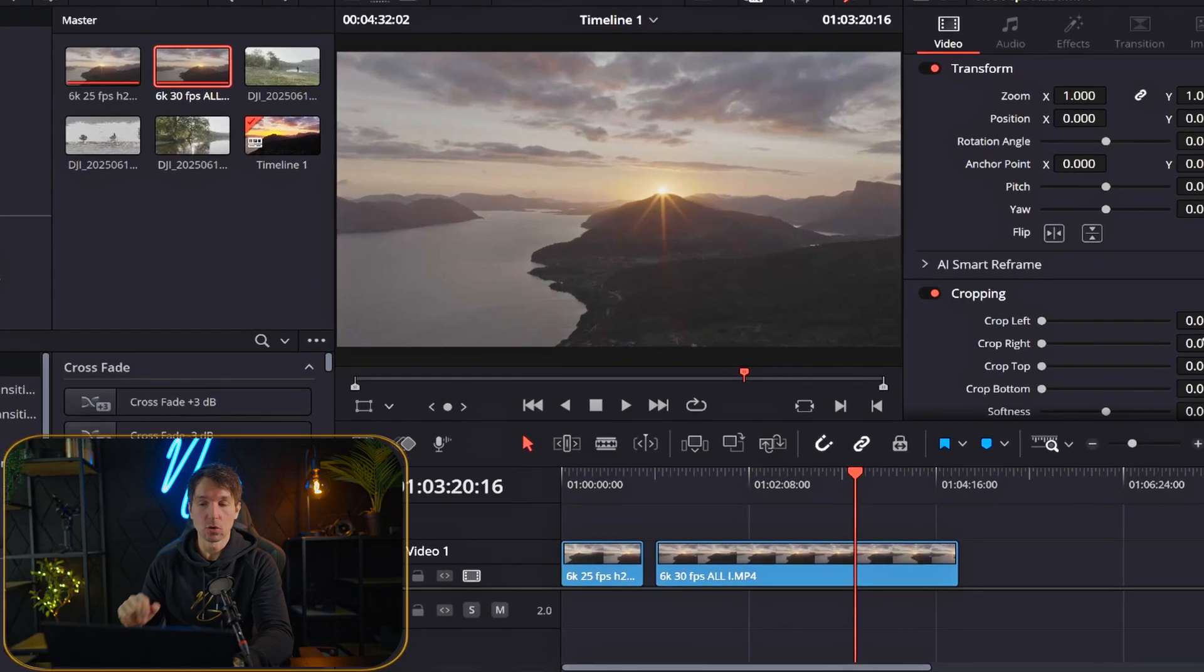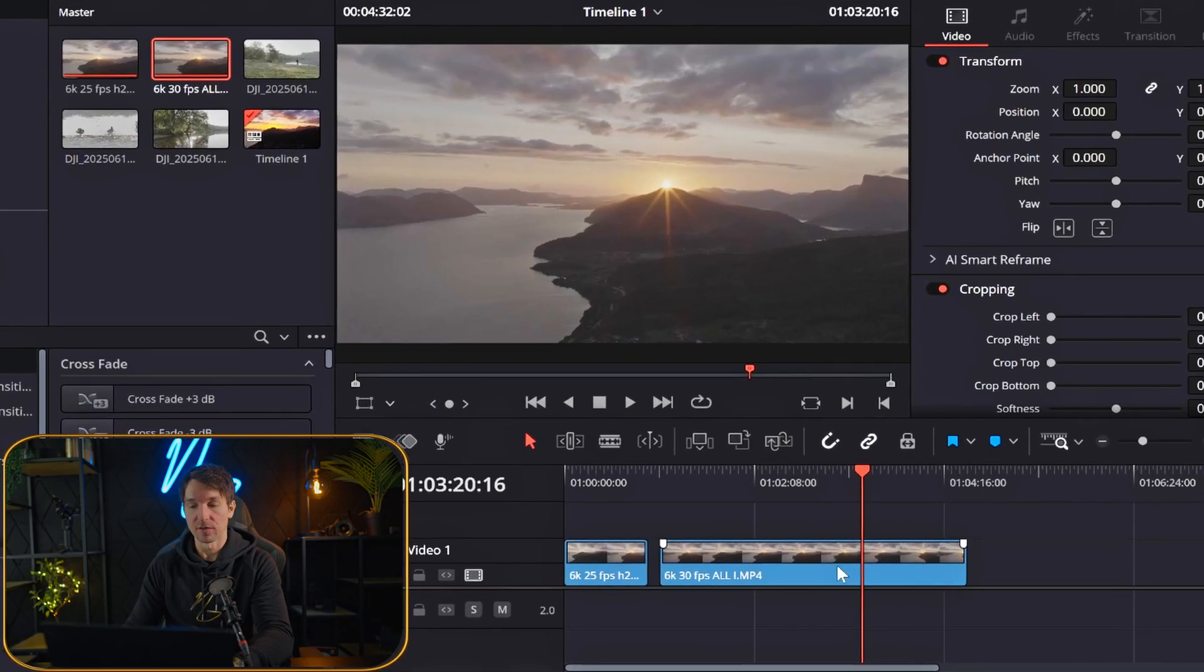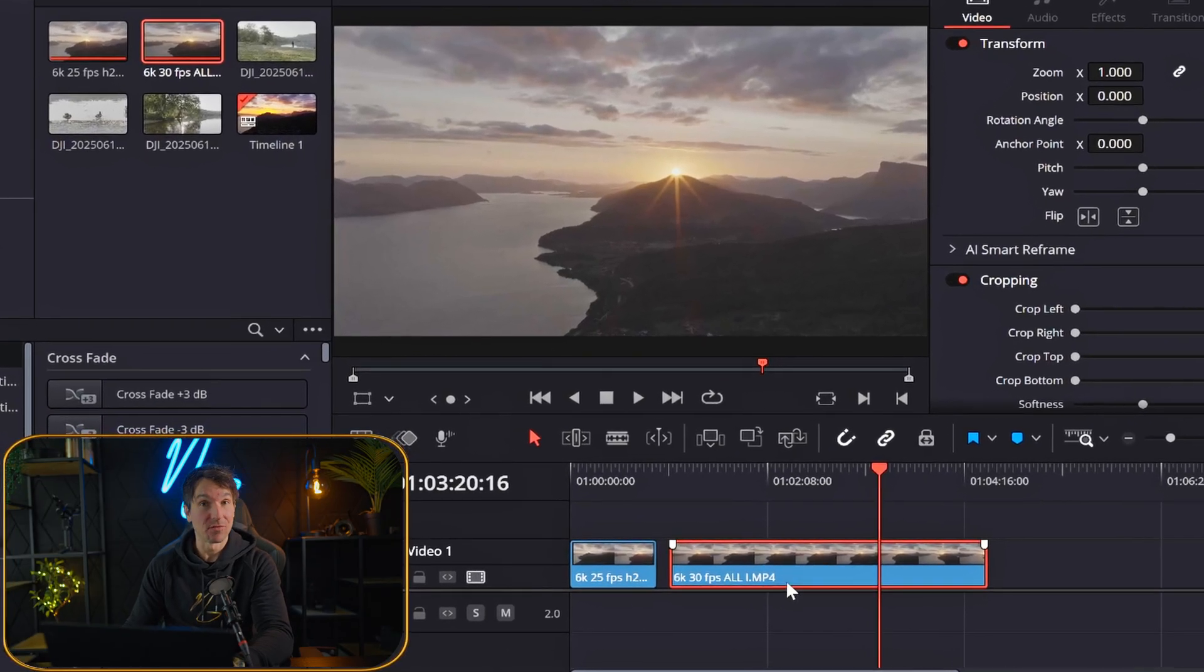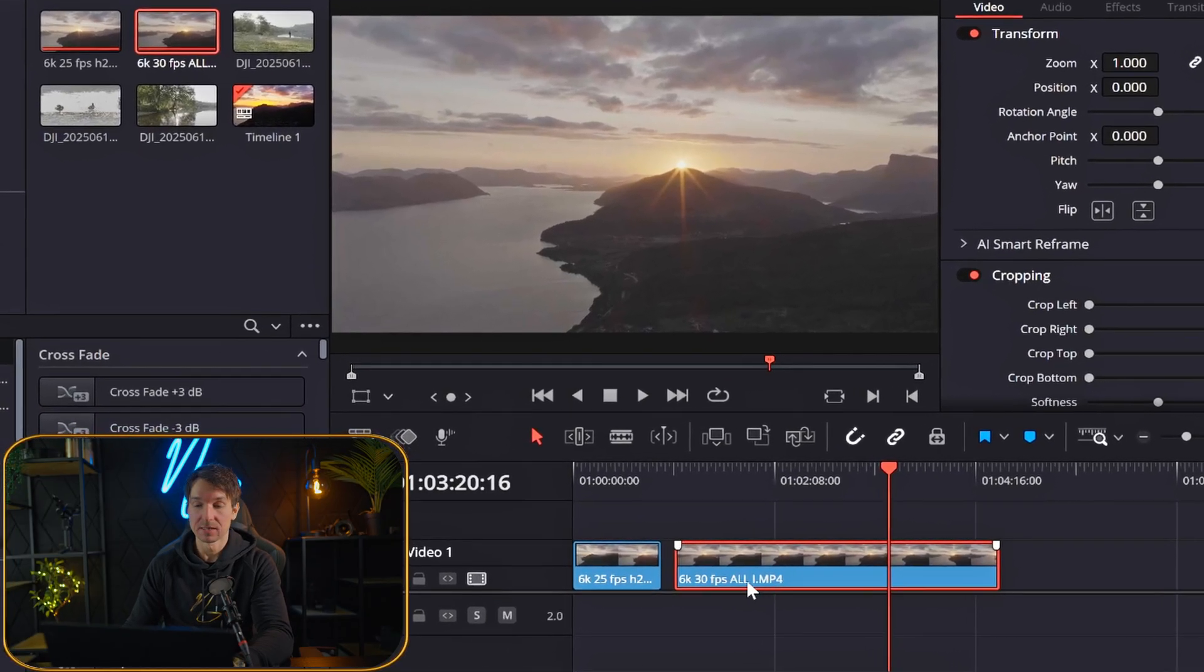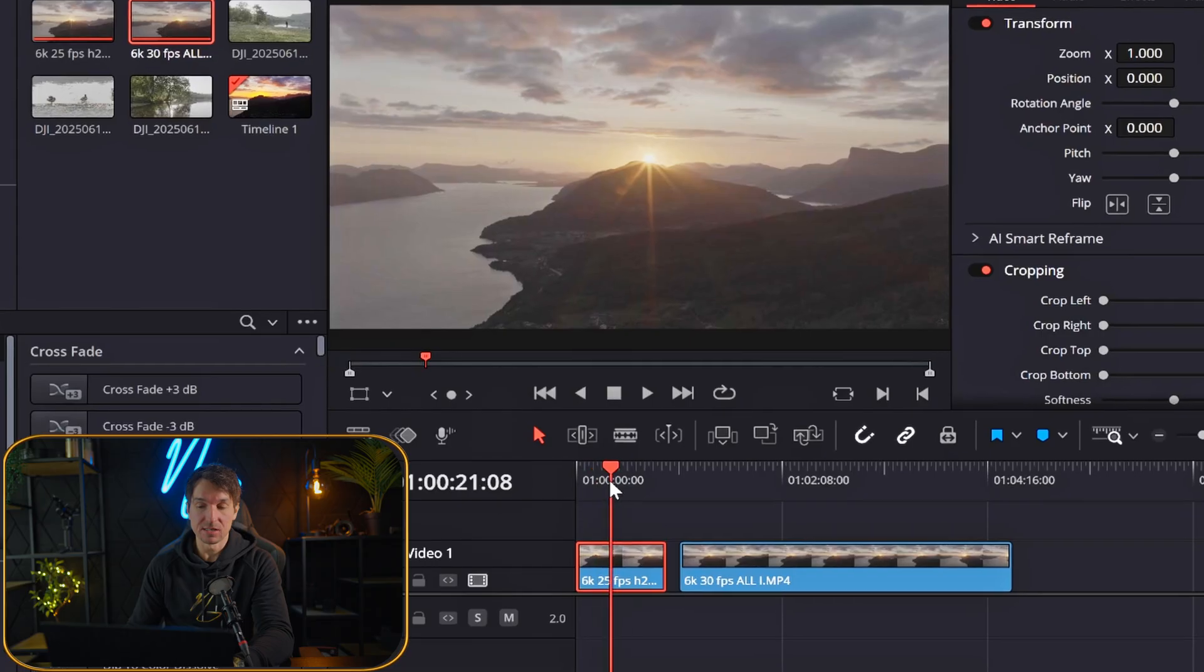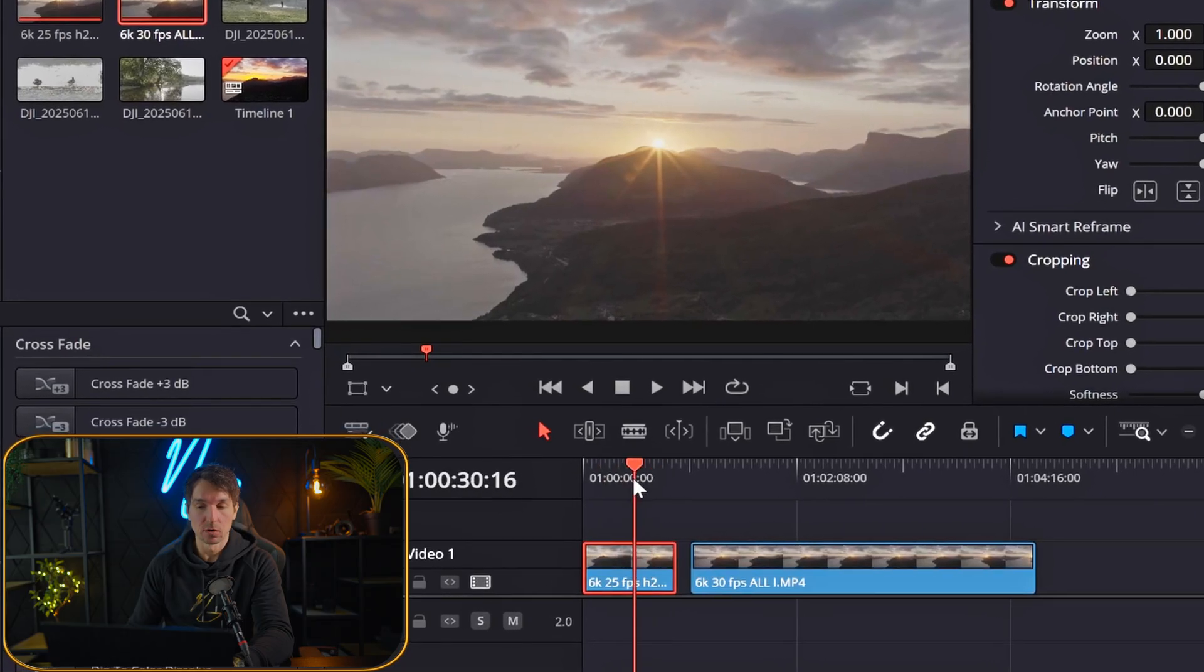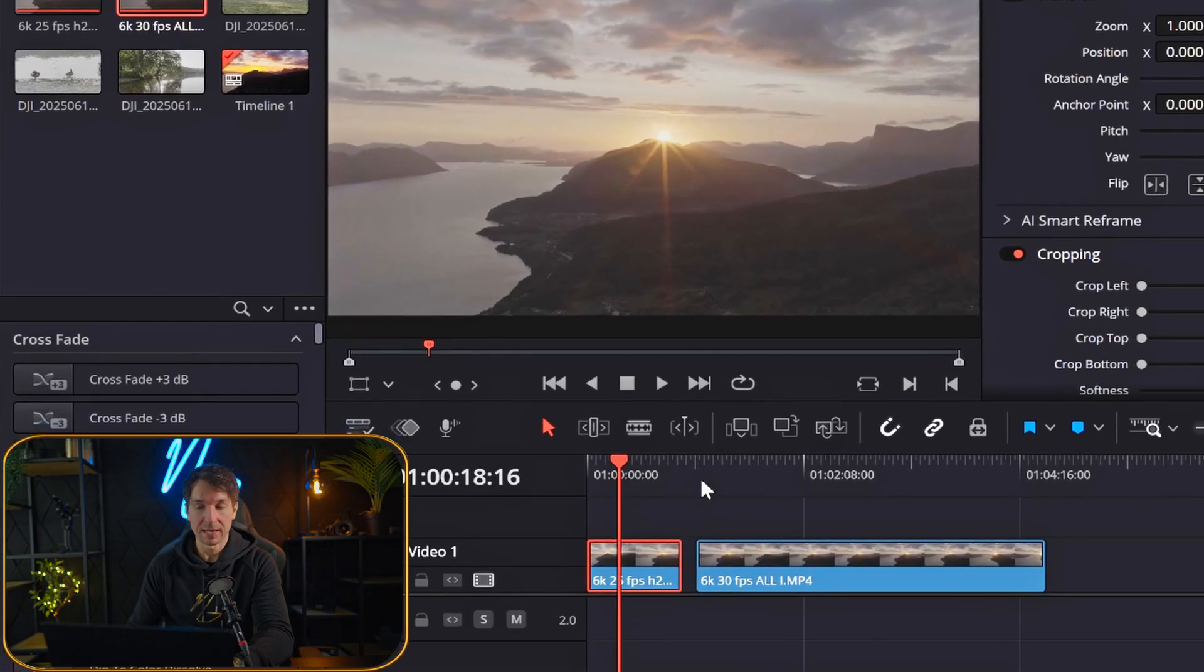I've already added two clips here to the timeline. One is 6K 30 frames per second. It's super laggy. I don't get any sort of smooth playback here.